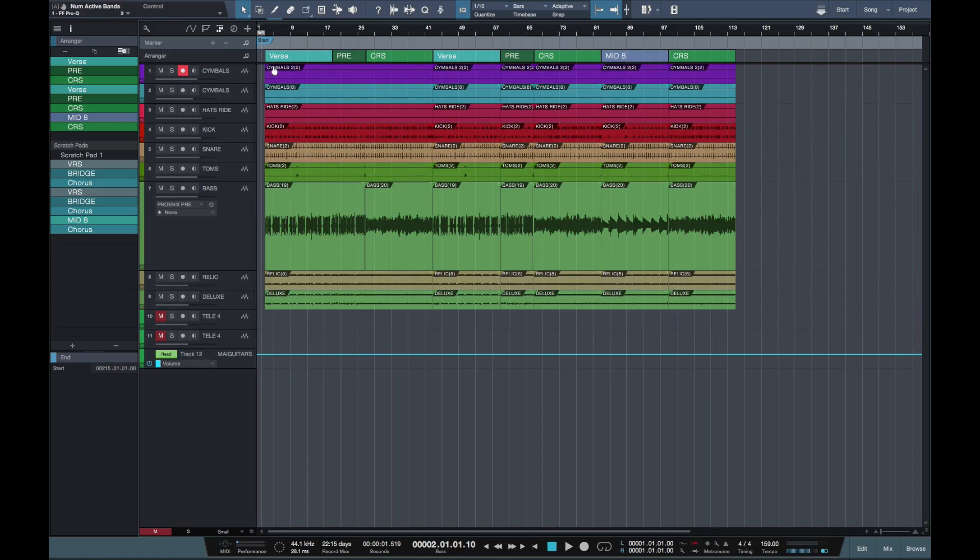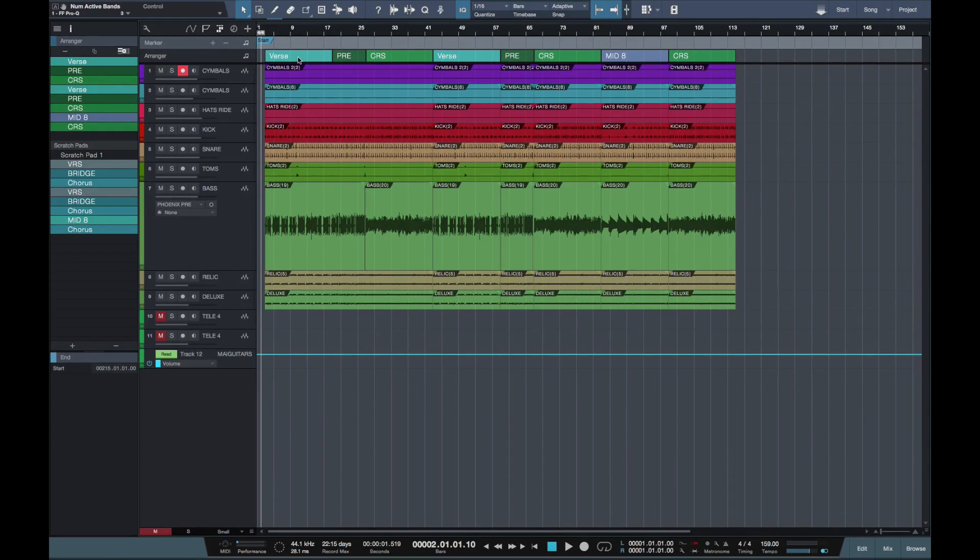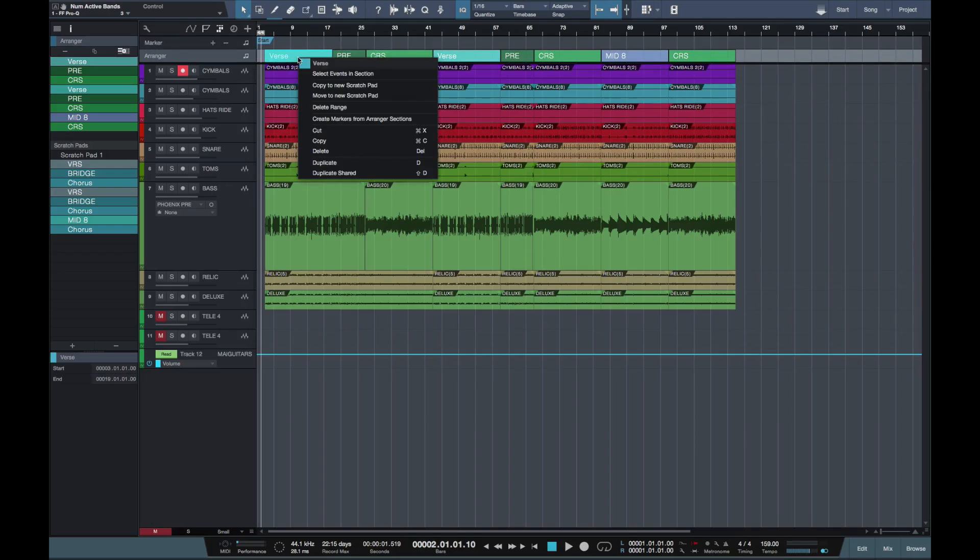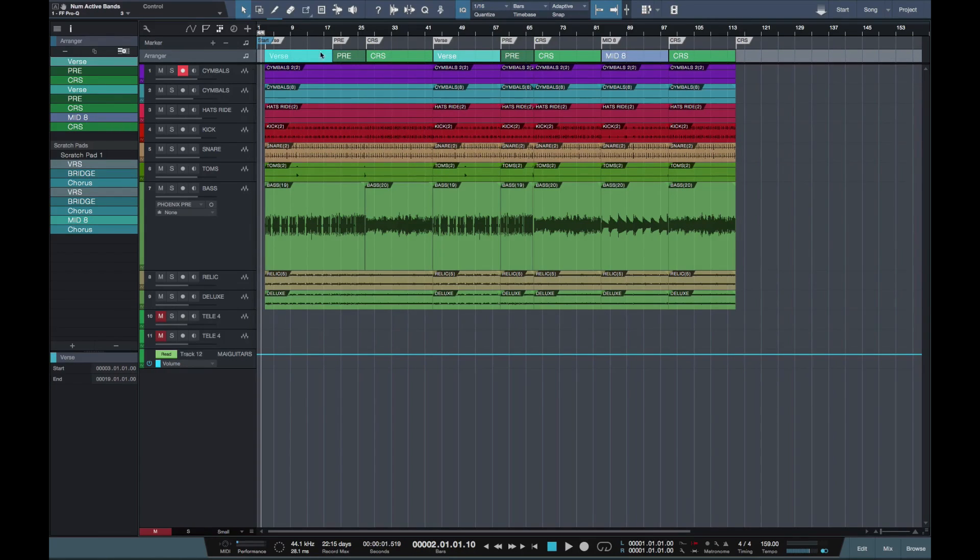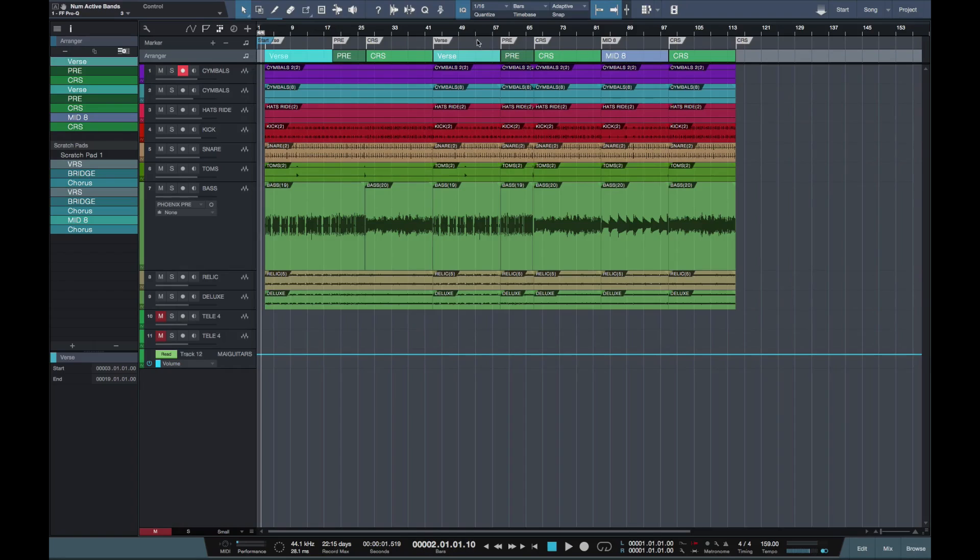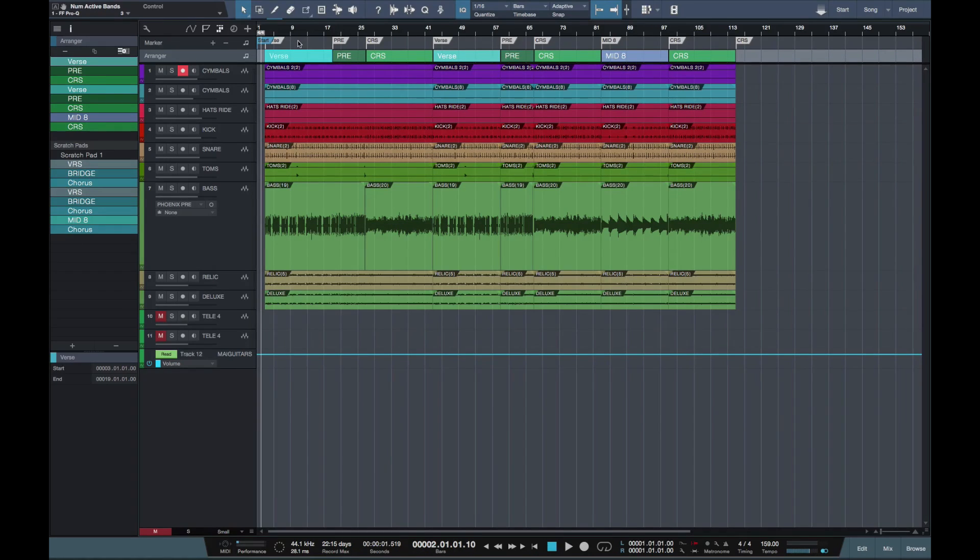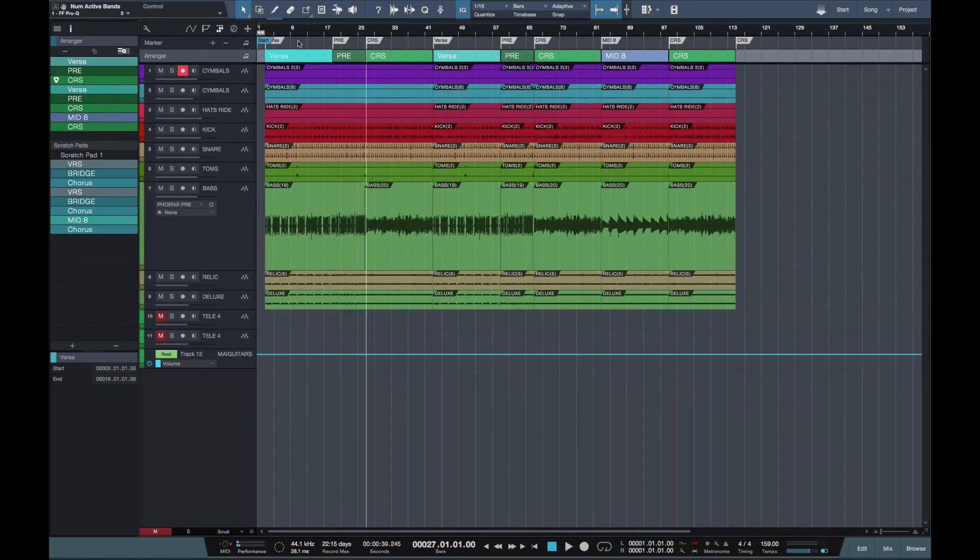Okay, so what I like to do next is to create markers. I do this so I can move around the song swiftly. So if you right click on the arranger track, get an option to create marker from arranger sections. If you click on that, now all my sections have markers.